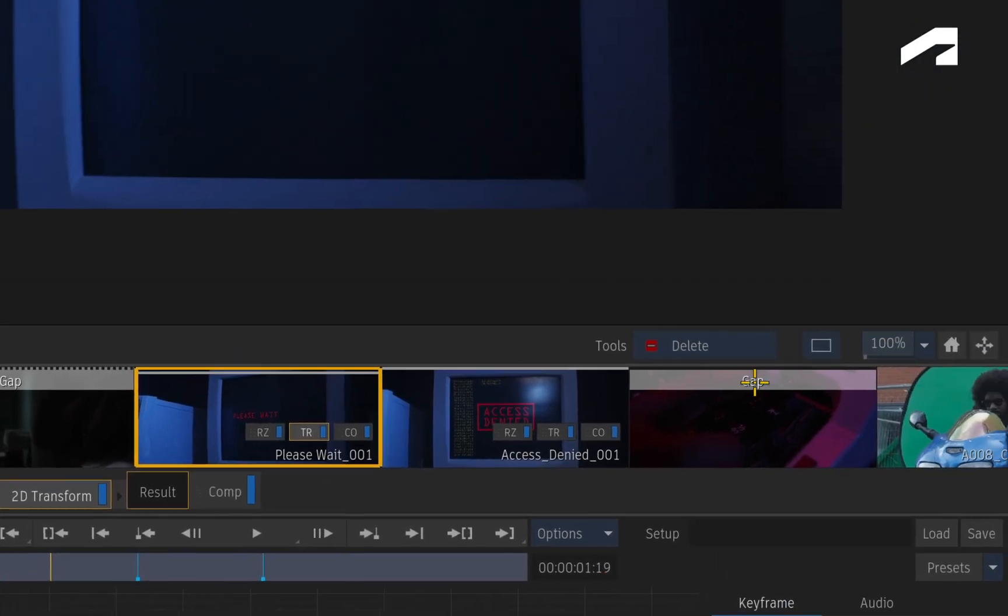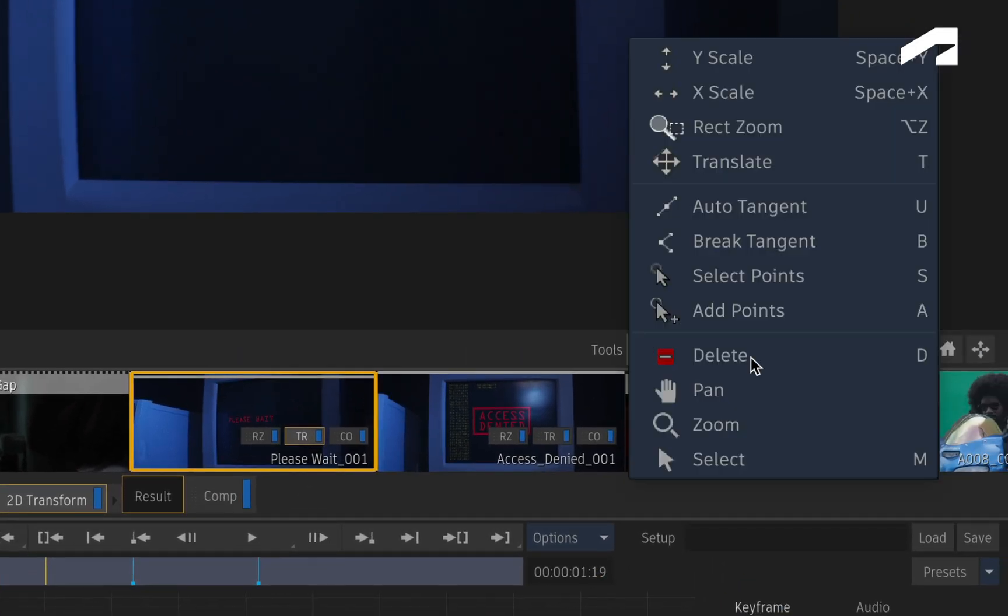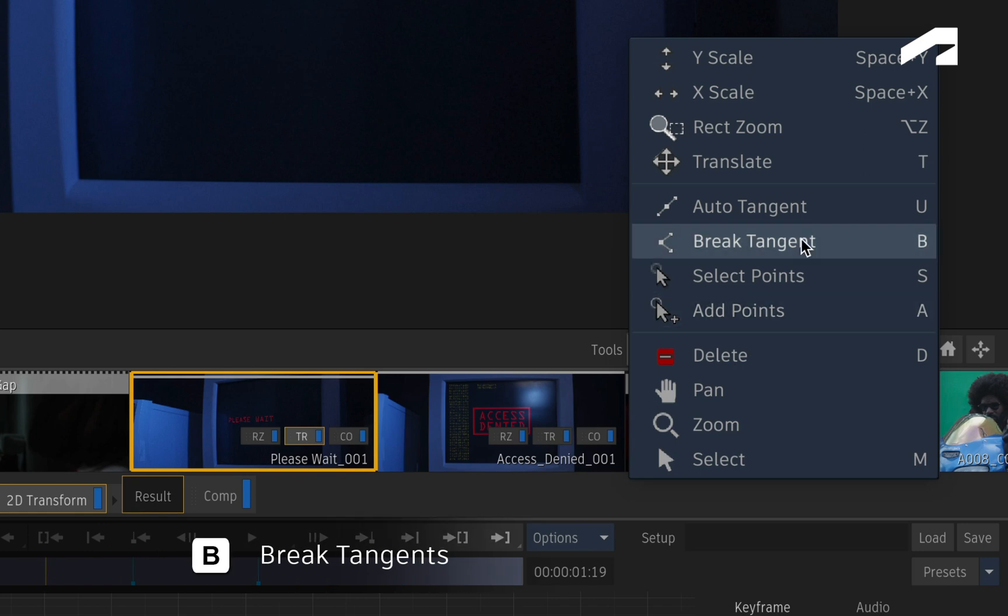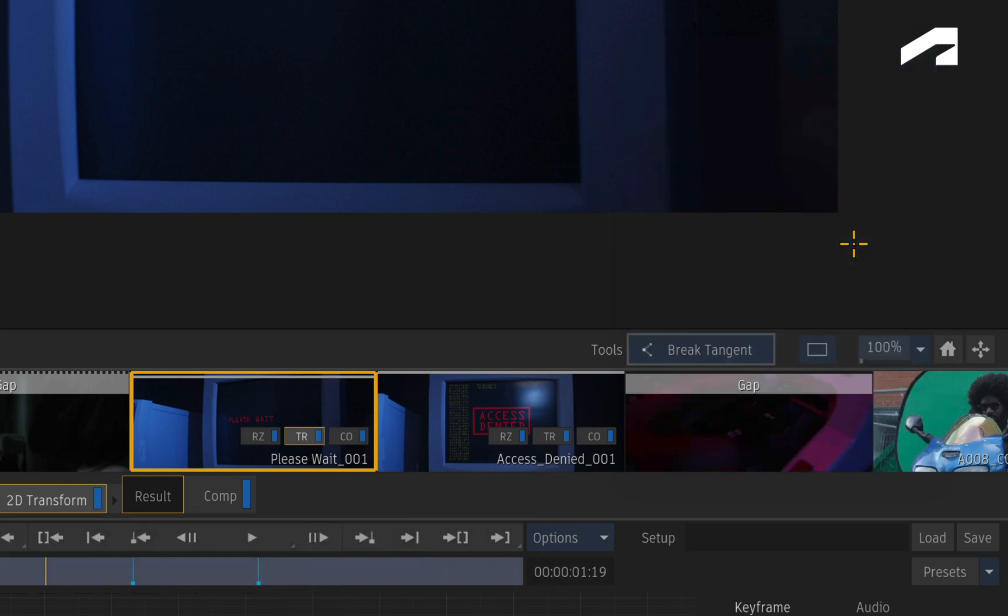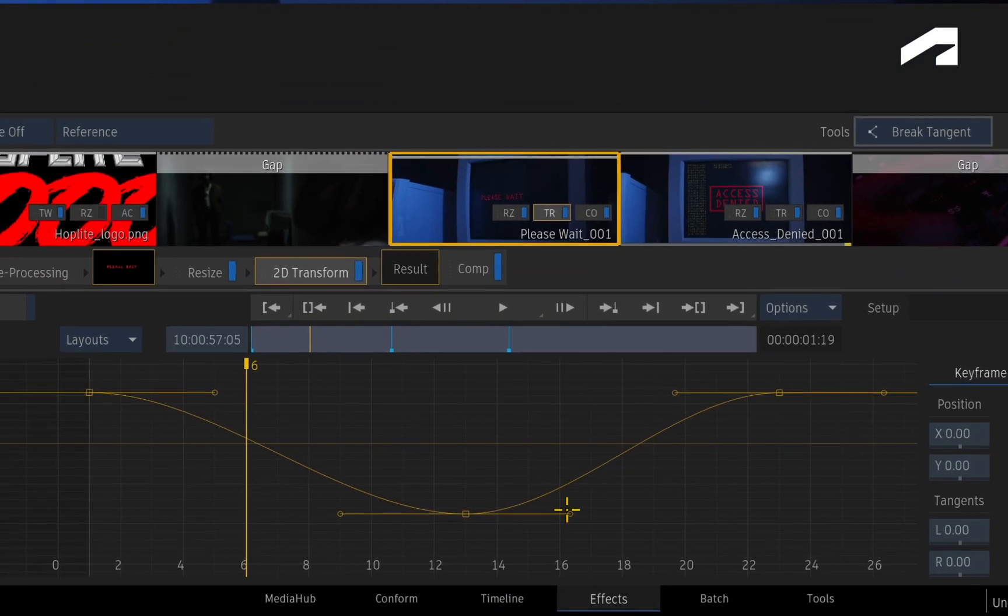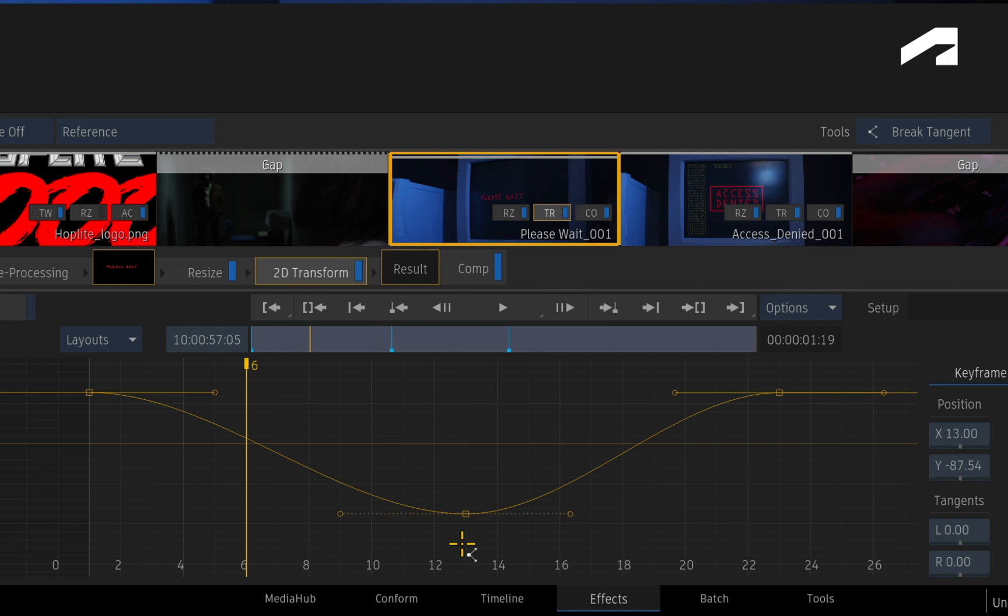The other tool I want to point out is BREAK TANGENT. When you click on a keyframe, this tool breaks the tangent symmetry. This is indicated by the dotted tangent handles.